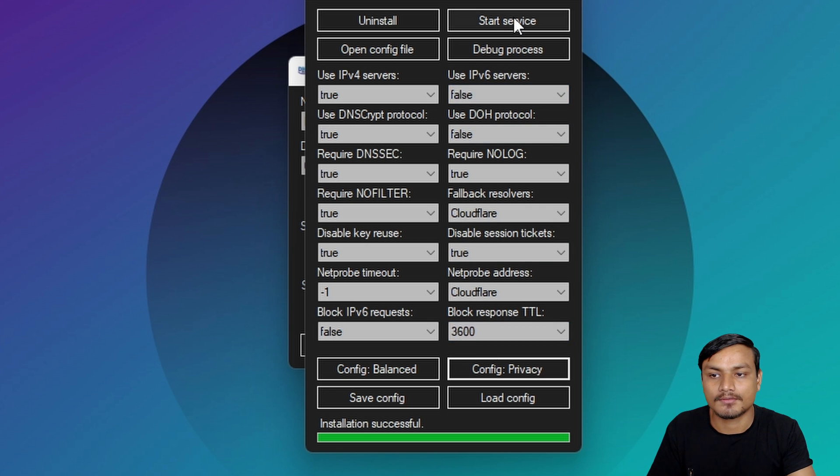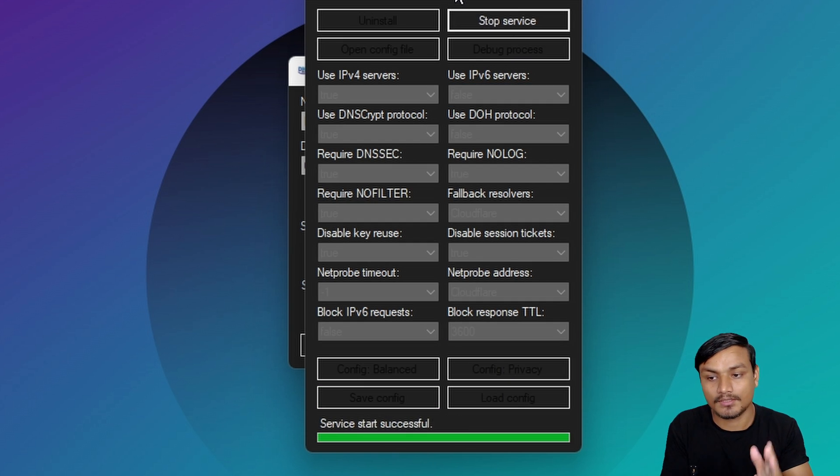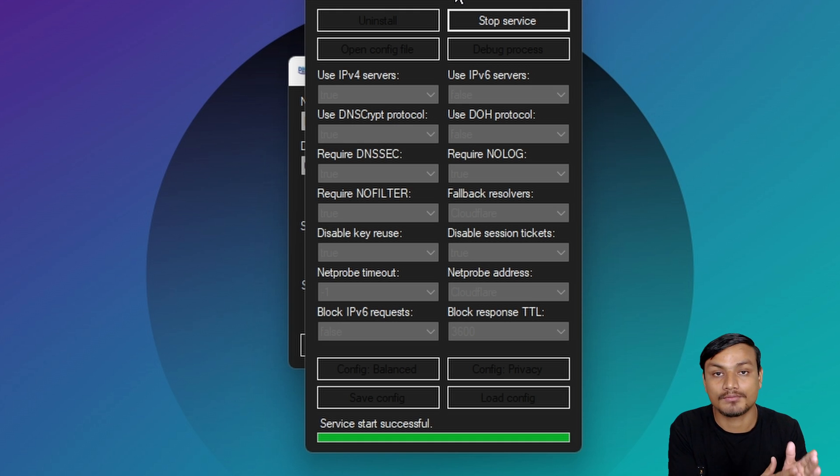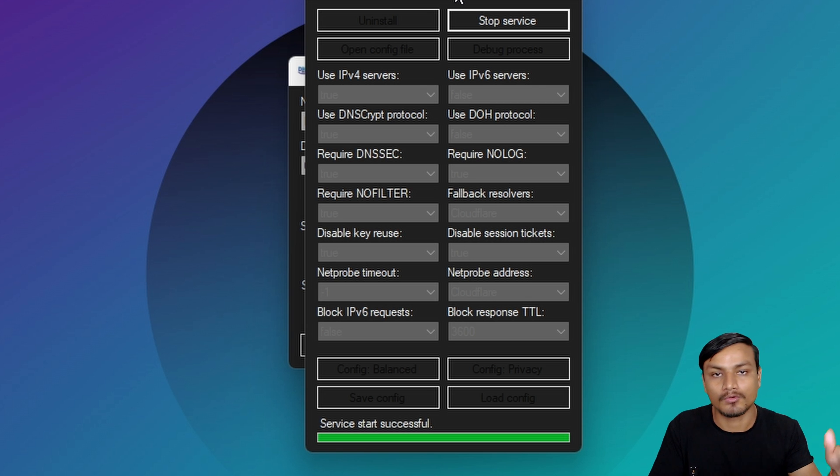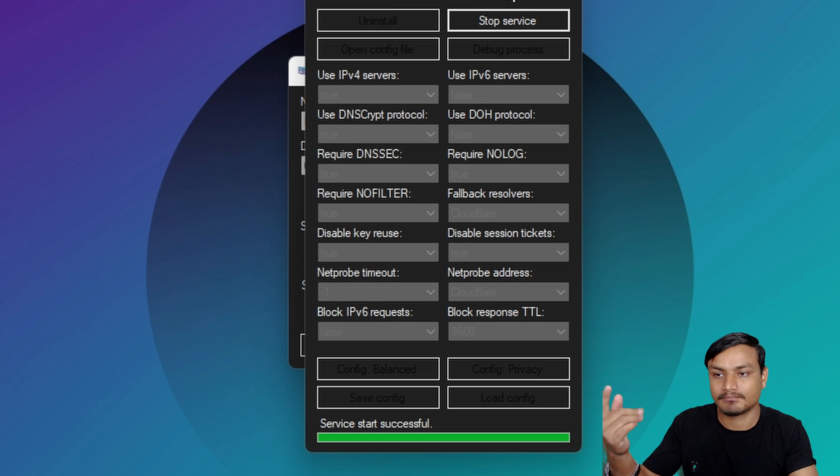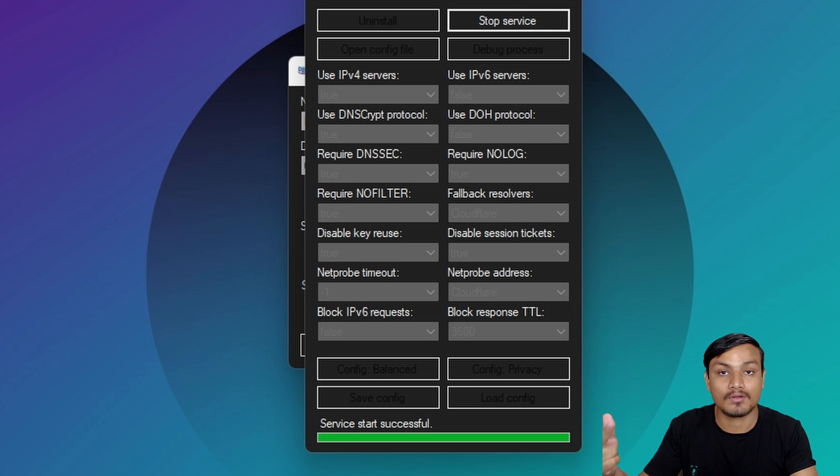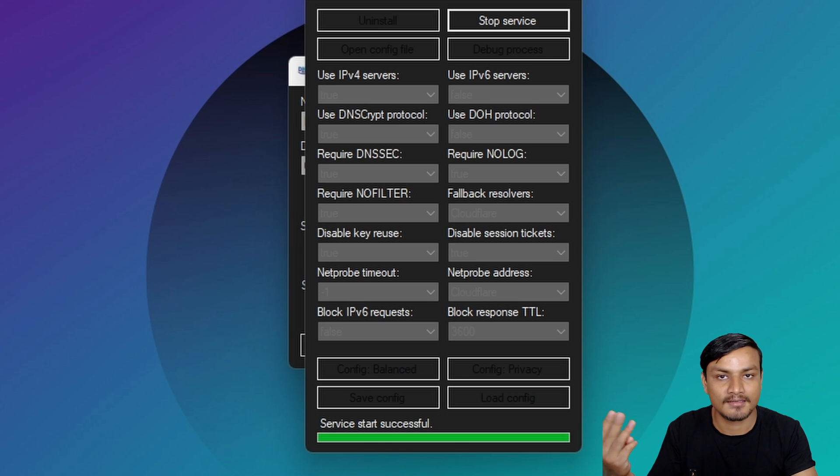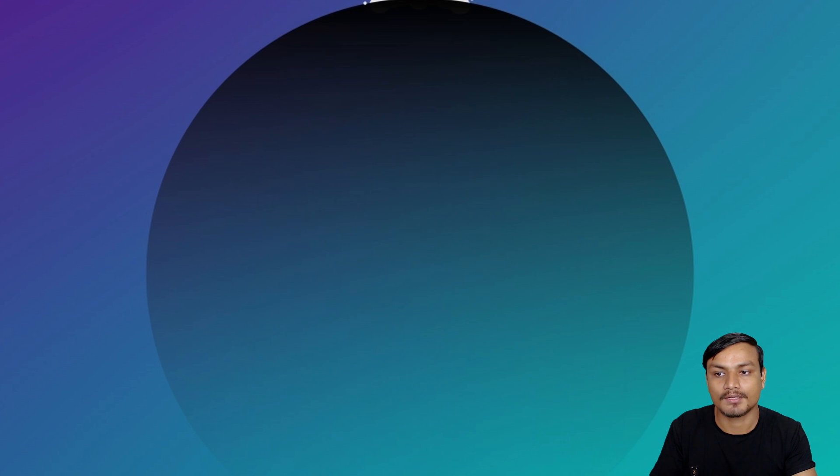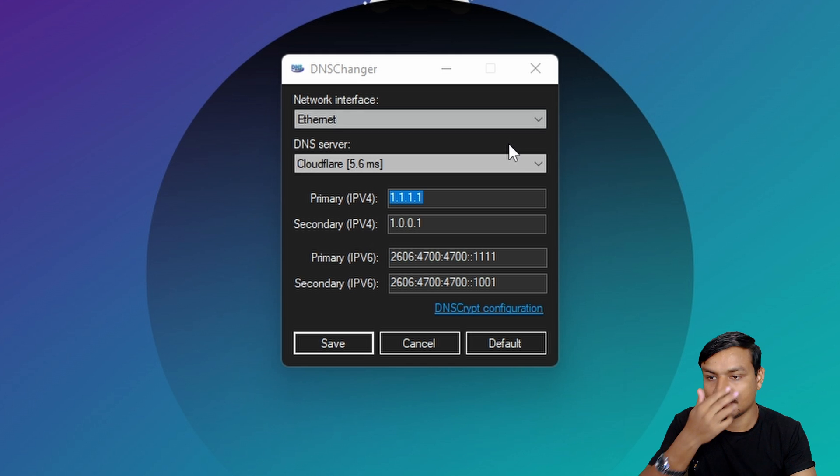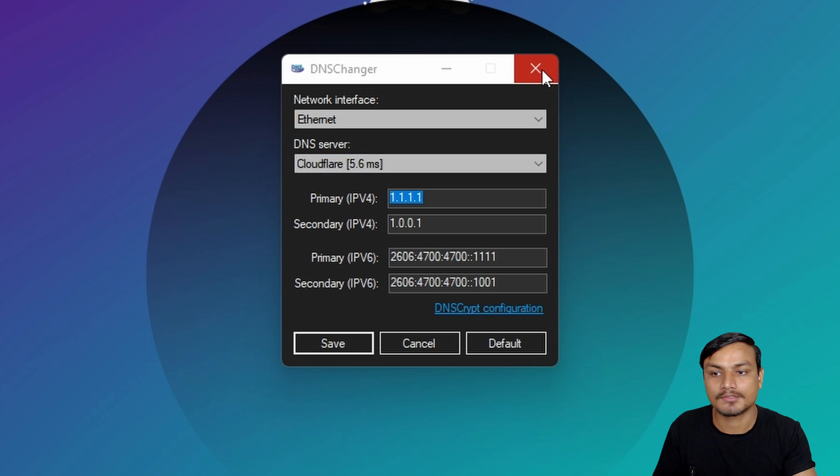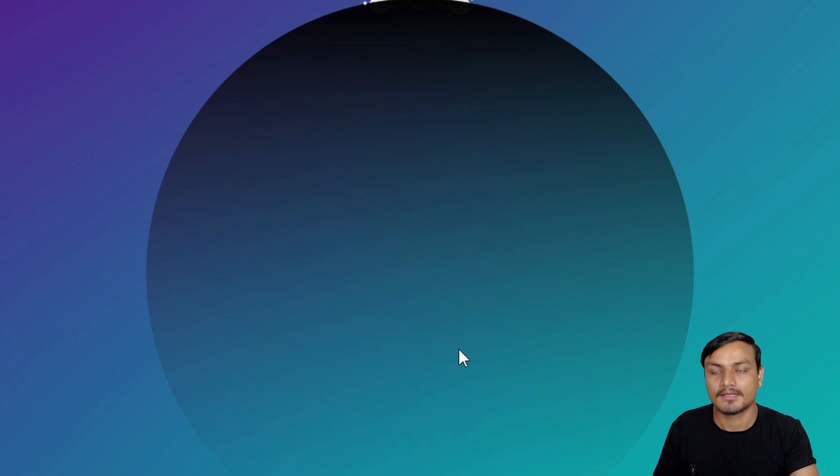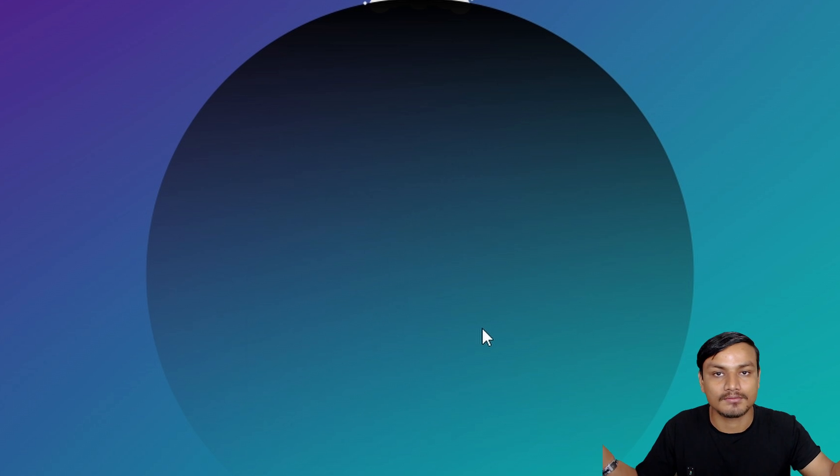Now just click on start service. Now the DNS crypt service will start and your internet is now even more secure. We have a custom DNS server plus on top of that we have a DNS crypt service running. All right, so you can close this out and now enjoy your secure internet surfing.